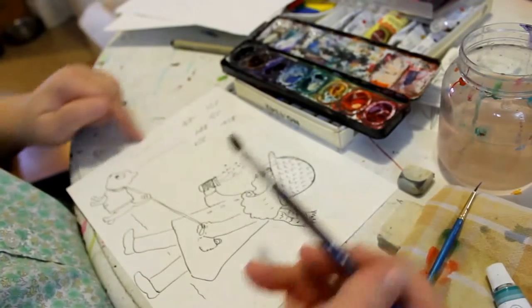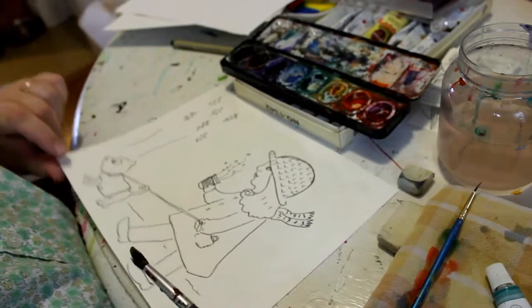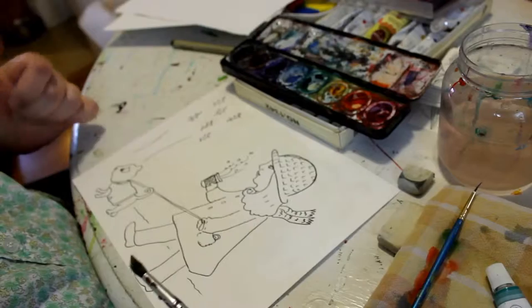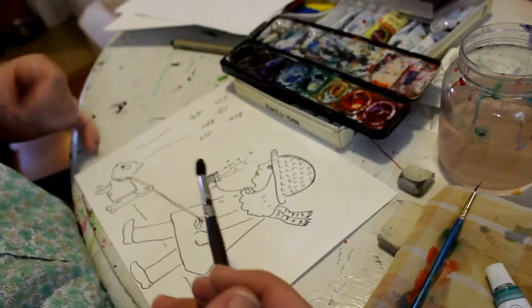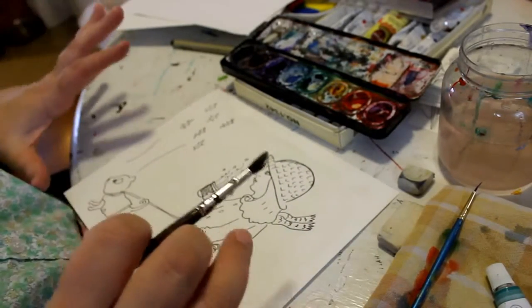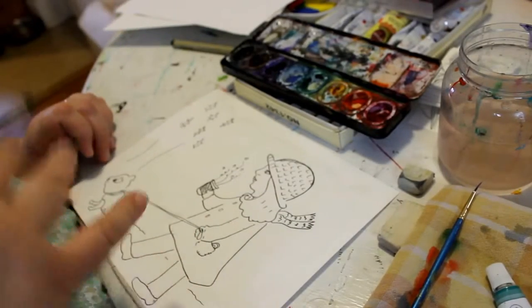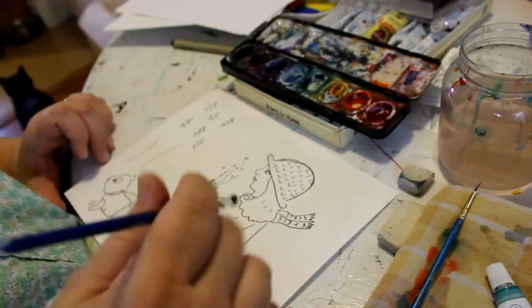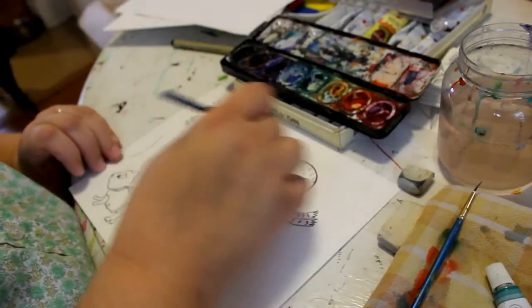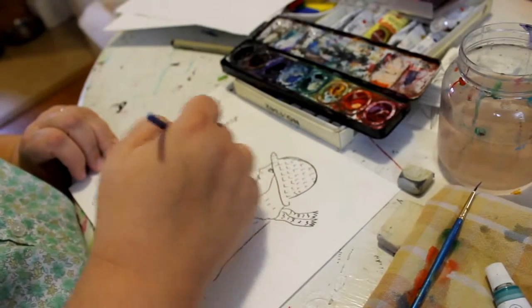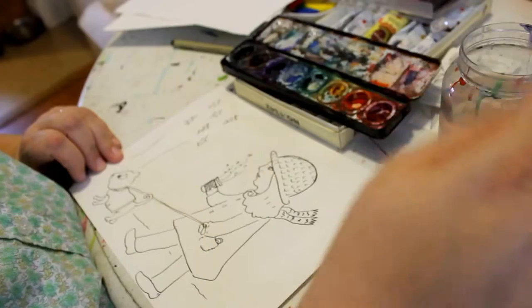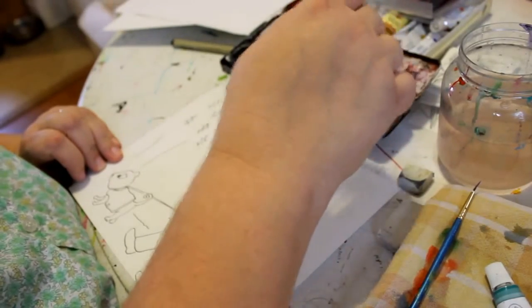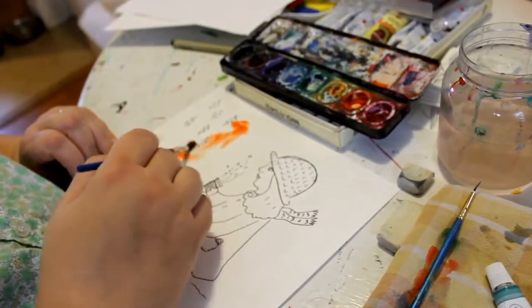And I'm not taping it down this time. This watercolor paper is a little bit stiffer. Like 140 is usually typical. Anything higher in weight will be stiffer and really doesn't need to be wet down so much because it will just take the torture of water.